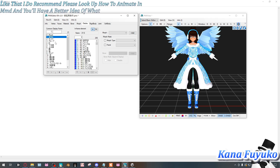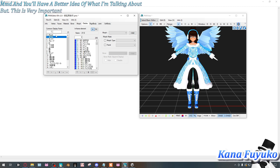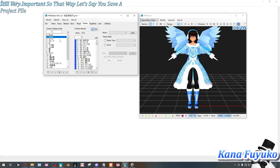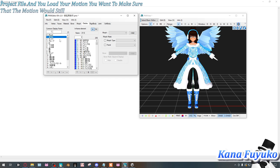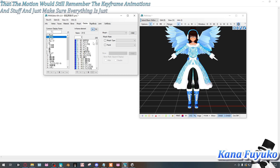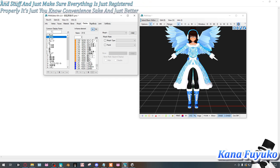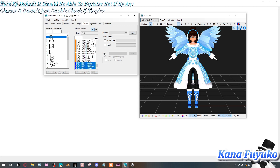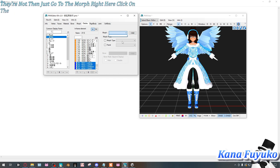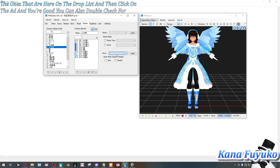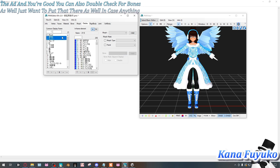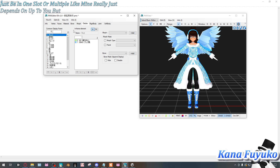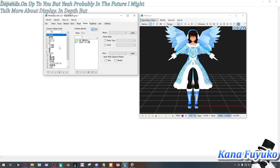Even if you're not animating from scratch and just loading motions, this is still very important. When you save a project file and load a motion, you want the motion to still remember the keyframe animations — so make sure everything is registered properly. If your morphs aren't listed in Display, go to the morph dropdown, click the ones you want, click Add, and you're good. Double-check bones as well.